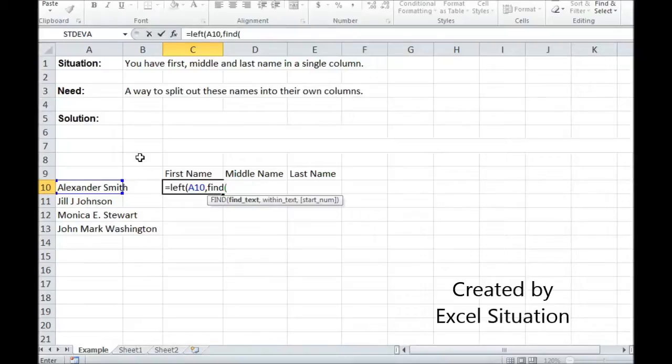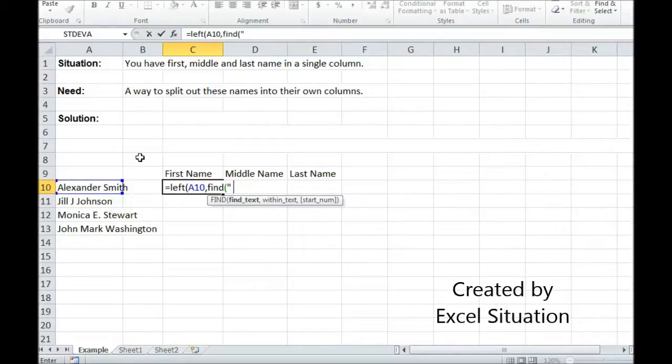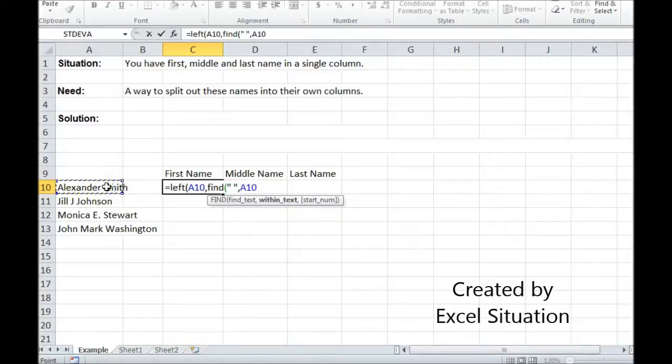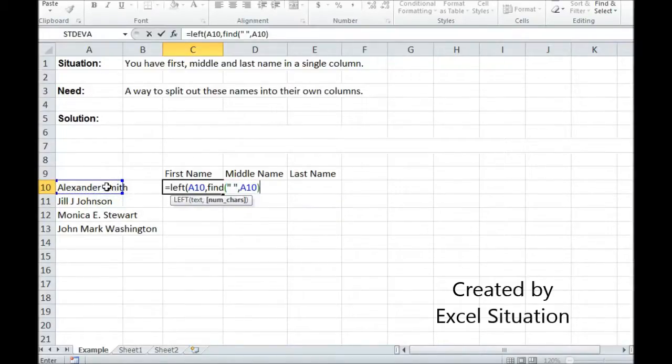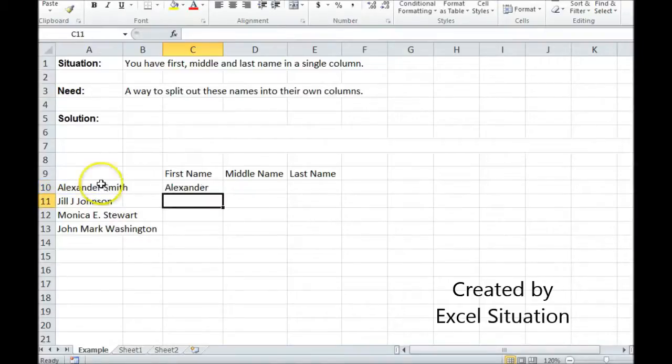Find is going to find whatever I want it to find. It's going to find the first occurrence reading left to right. I know there's always going to be a space after the first name so I'm going to tell it to find a space within here. That's going to return a number but it's going to include the space. That's one too many so I'm going to subtract one and there we go. First name.